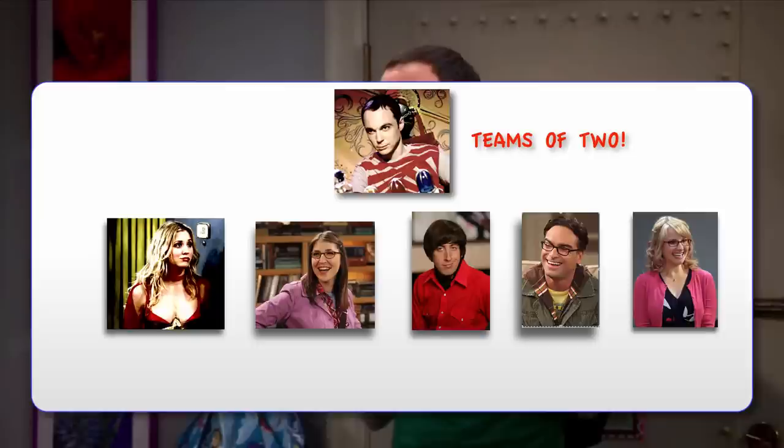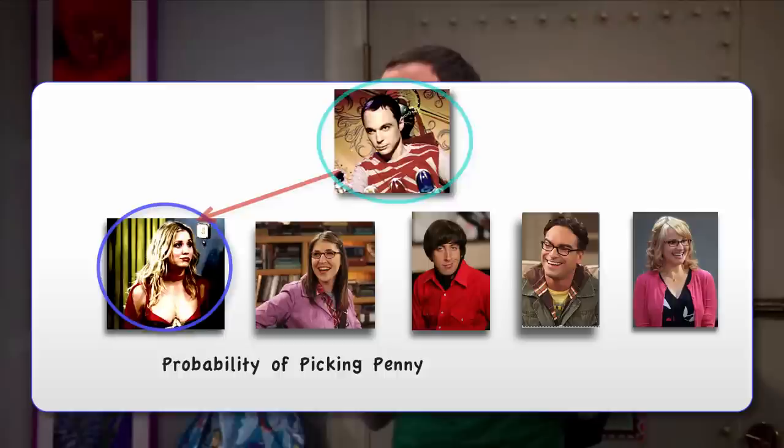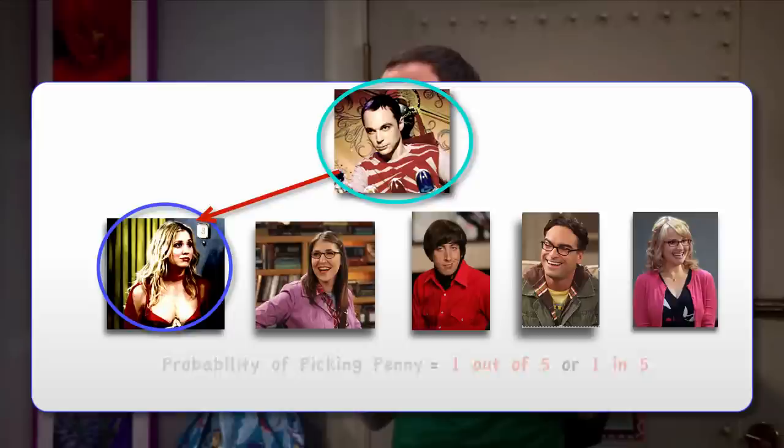Now, let's talk about Sheldon's mistake. Here, we had six people who would be formed into teams of two by drawing names randomly from a hat. Sheldon is one of them, and there are five other people who could potentially be paired up with him. Given that all individuals are equally likely to be selected as Sheldon's teammate, the probability that Sheldon ends up with Penny as a teammate is one out of five, or one in five. We can write this as p(pick Penny) = 1/5.